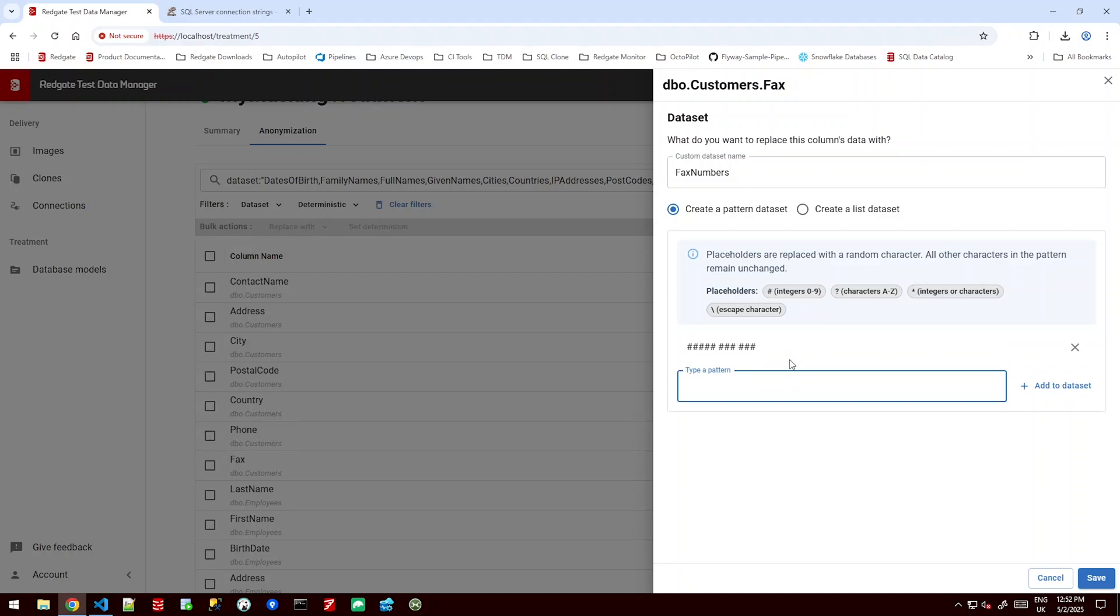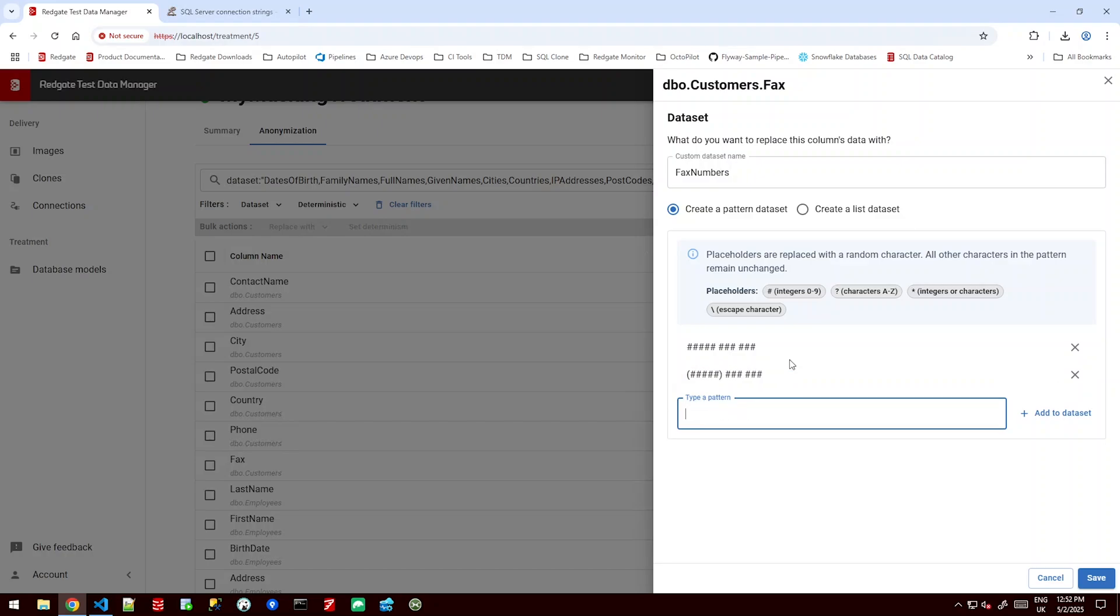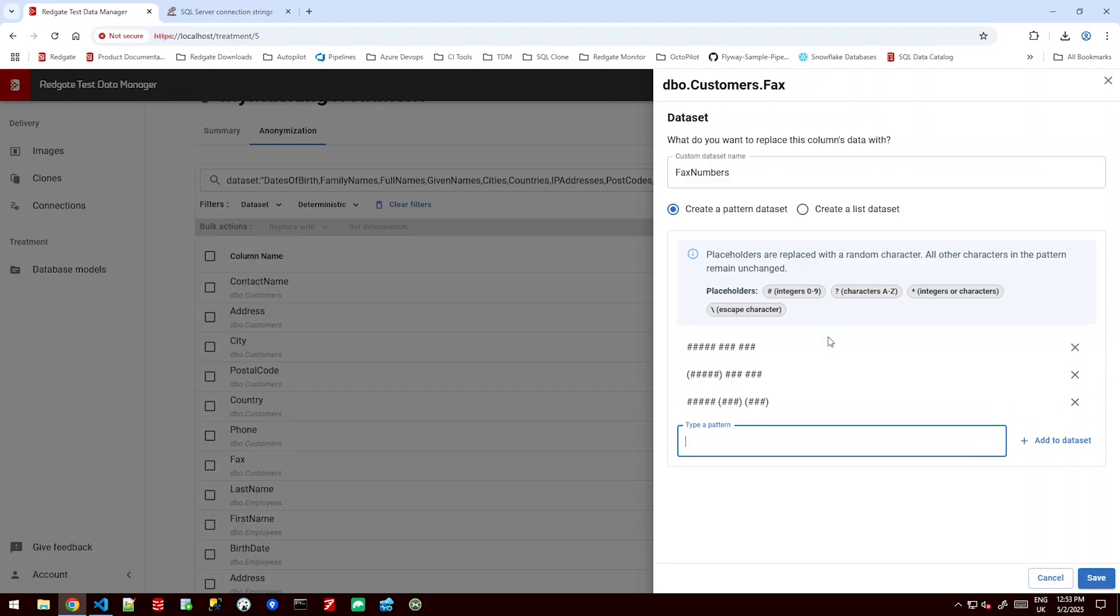But I also want the option where customers might have bracketed those first five for some reason. Or bracketed the last two groups of three. What this is going to do is pick random digits for each of those wildcard characters for each of those hashtags. But first it's going to pick one of those three options in the pattern-based data set and then go ahead and make our data.